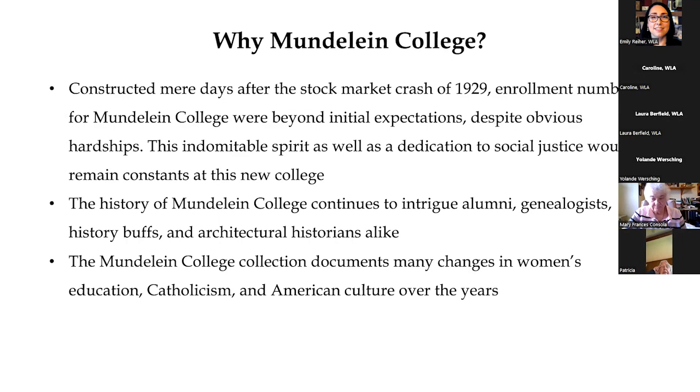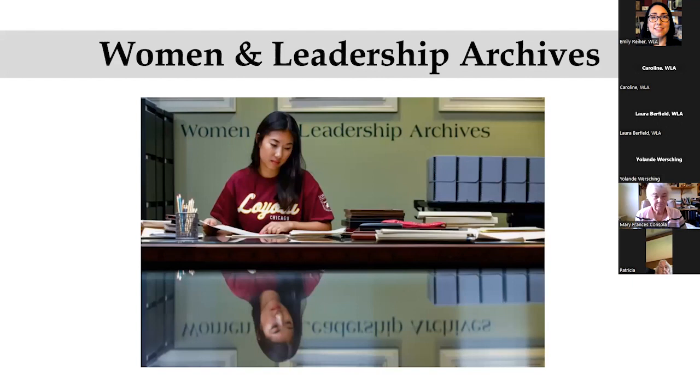The history of Mundelein College continues to intrigue alumni, genealogists, history buffs, and architectural historians alike. The Mundelein College collection documents many changes in women's education, Catholicism, and American culture over the years.